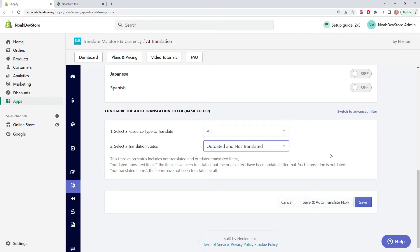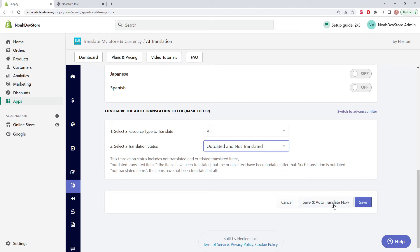Our two options at the bottom are either save or save and auto-translate now. If we just save, it won't do the translation immediately. But if you want to set up auto-translate and run it immediately, we can use this button, and that's what we're going to be doing now.